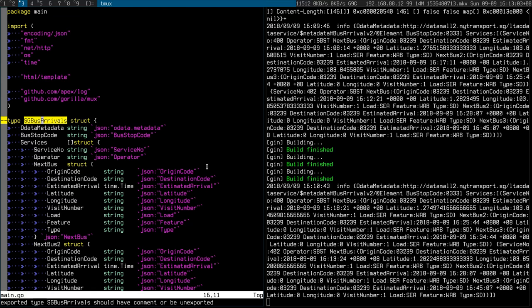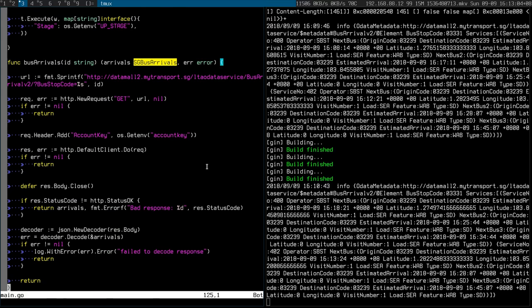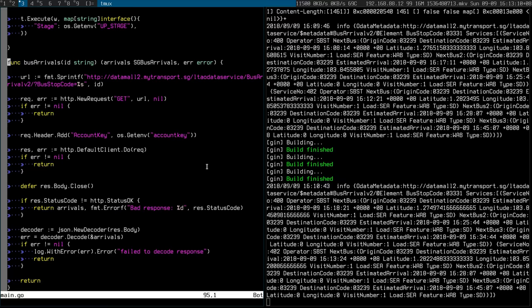So this becomes the SG bus arrivals type, that's the JSON response I get from the LTA API. And then I implemented this function so I'm just going to commit this and you can have a look.